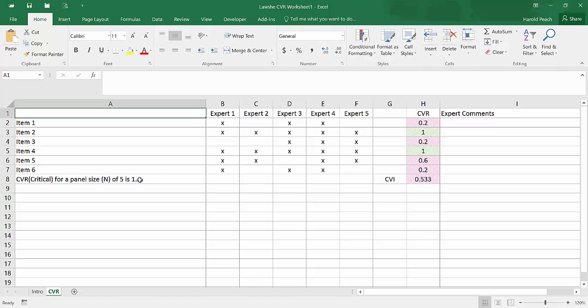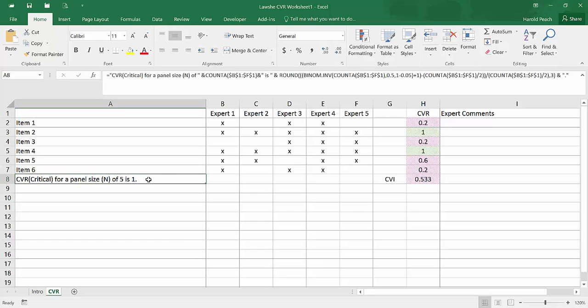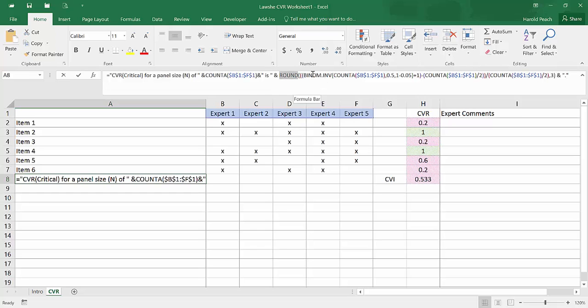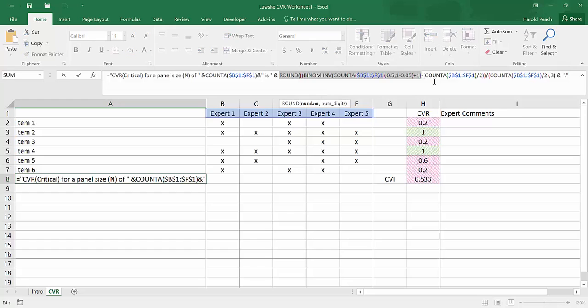The other thing that this does is this comes up with the CVR critical value using a formula, which you'll be able to see fairly small here at the top. But this is the actual part of the formula that's computing the CVR. And when you download the spreadsheet, you can take a closer look at it.